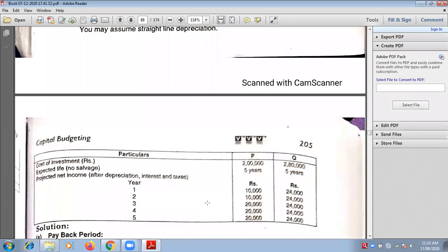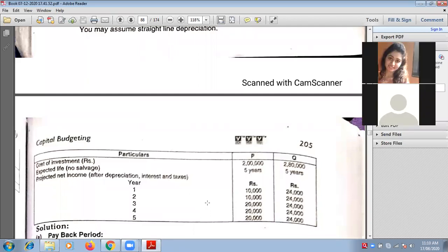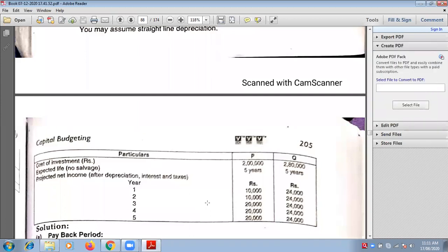Projected income after depreciation, interest and taxes — what is projected income? It has been given for 5 years. The projected net income means projected net profit. So net profit is after depreciation, after interest, and after tax. That means we are given the figure after tax.